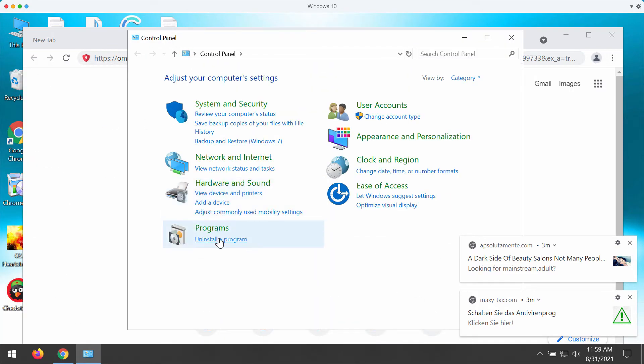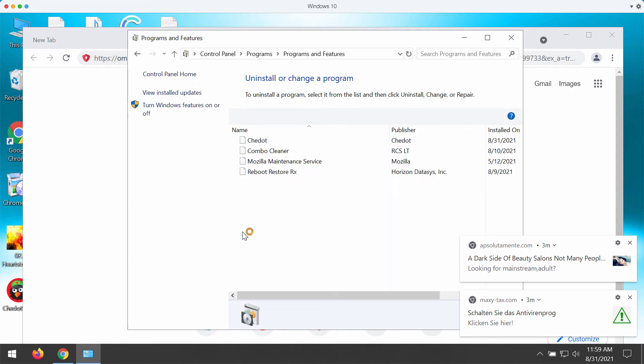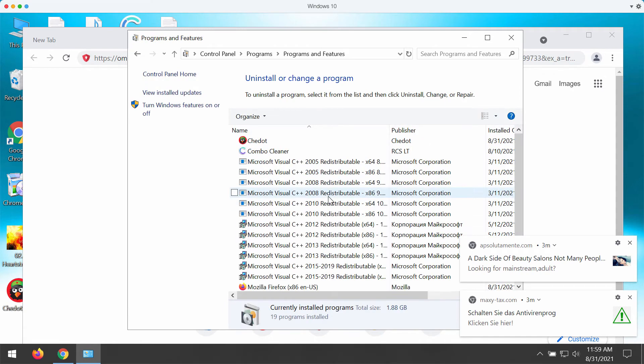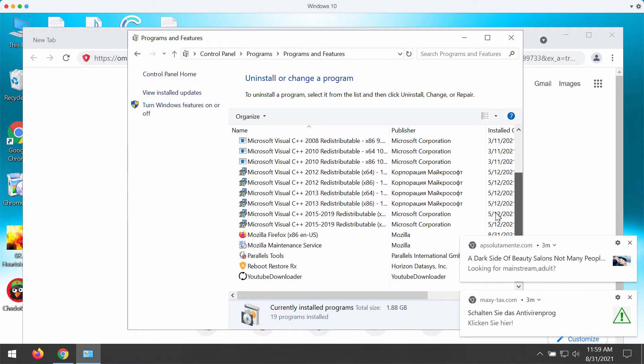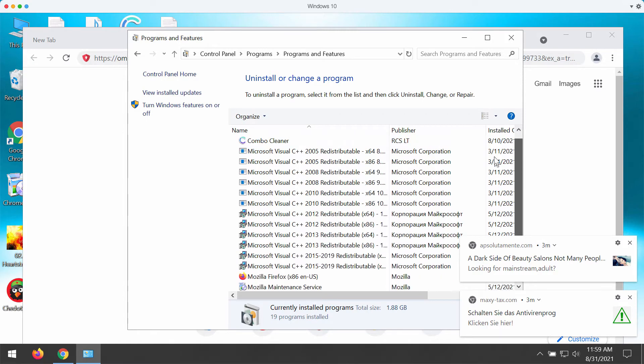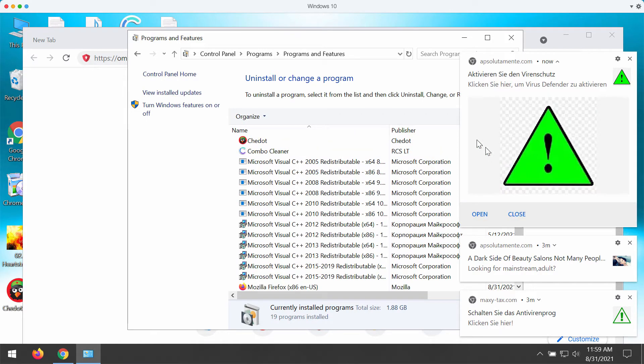If you detect suspicious items on this list, right-click on them and move them to the trash. You may also see strange behavior from the infected browser.